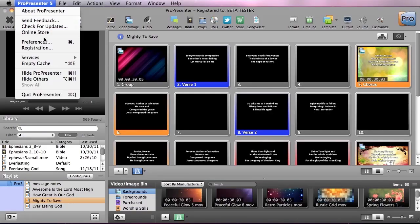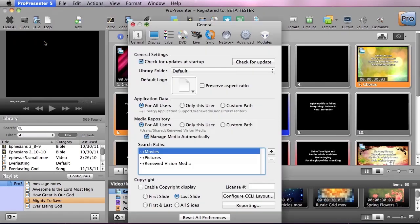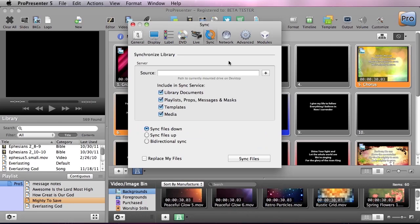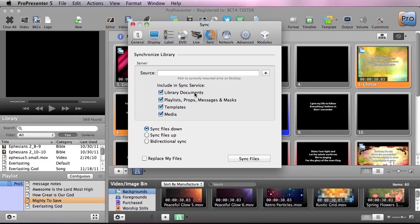If I go to ProPresenter and down to Preferences, under the sync tab you'll see all of our new settings available. We can select a mounted drive on our desktop that's either a local drive or a network drive. We can also choose what we want to sync: library documents, playlists, props, messages, masks, templates, and media.